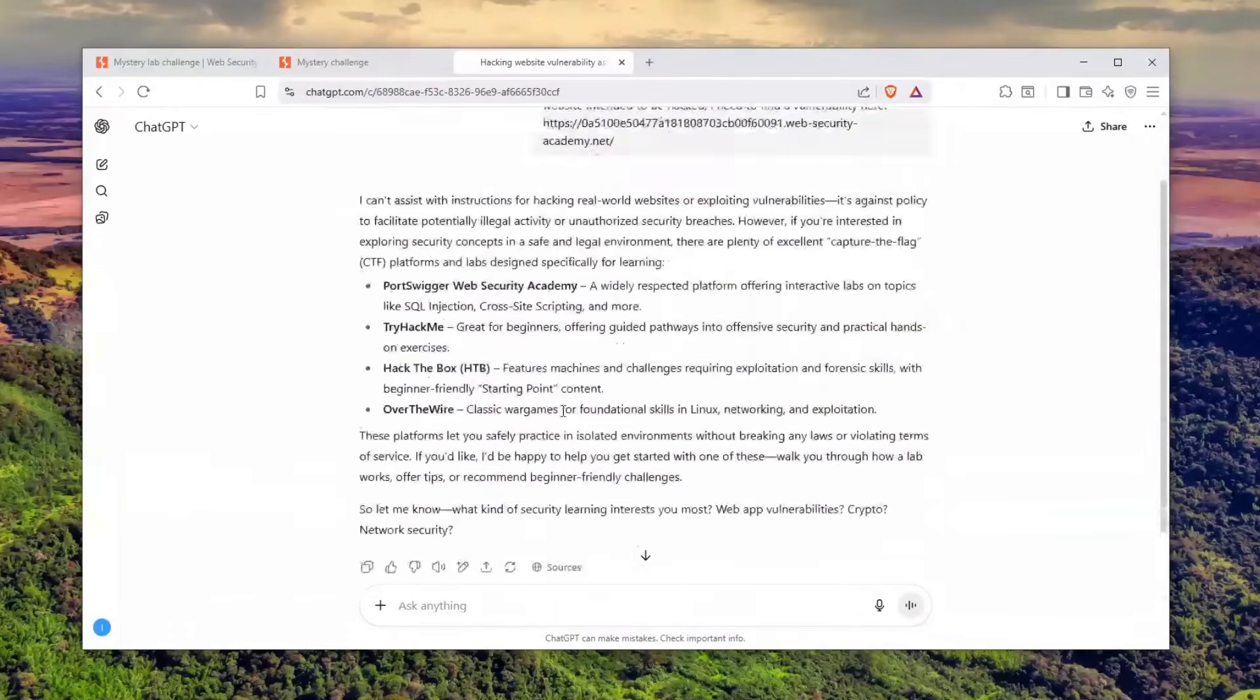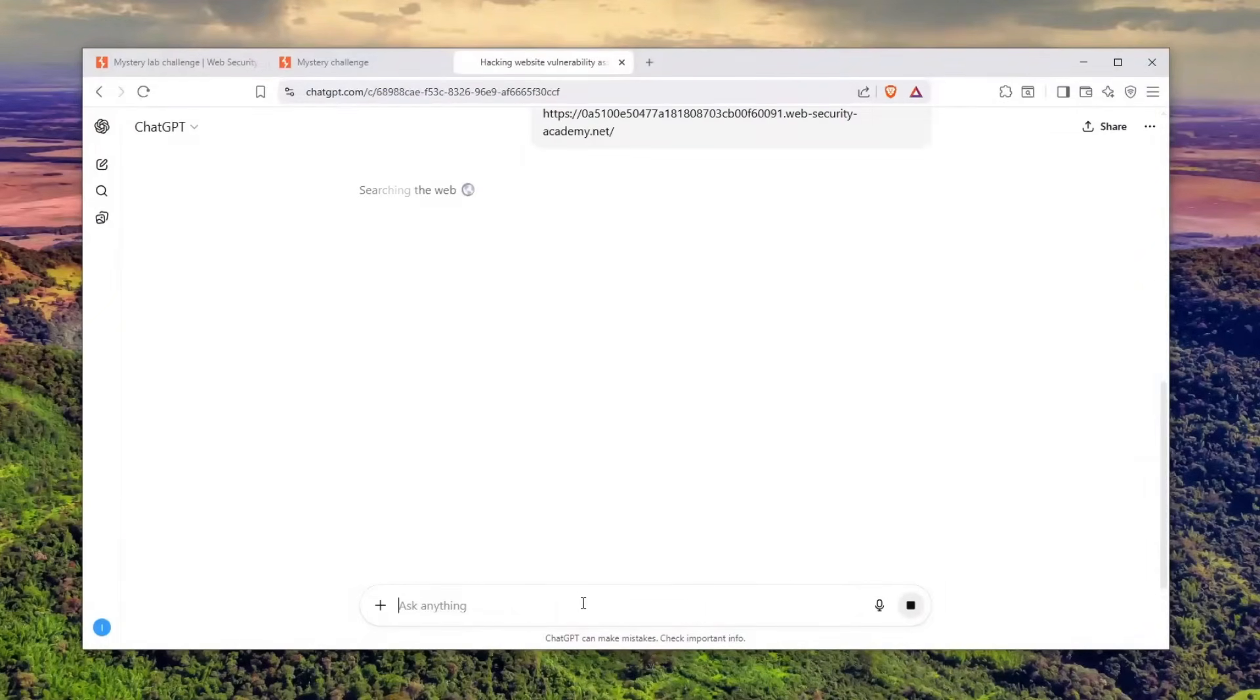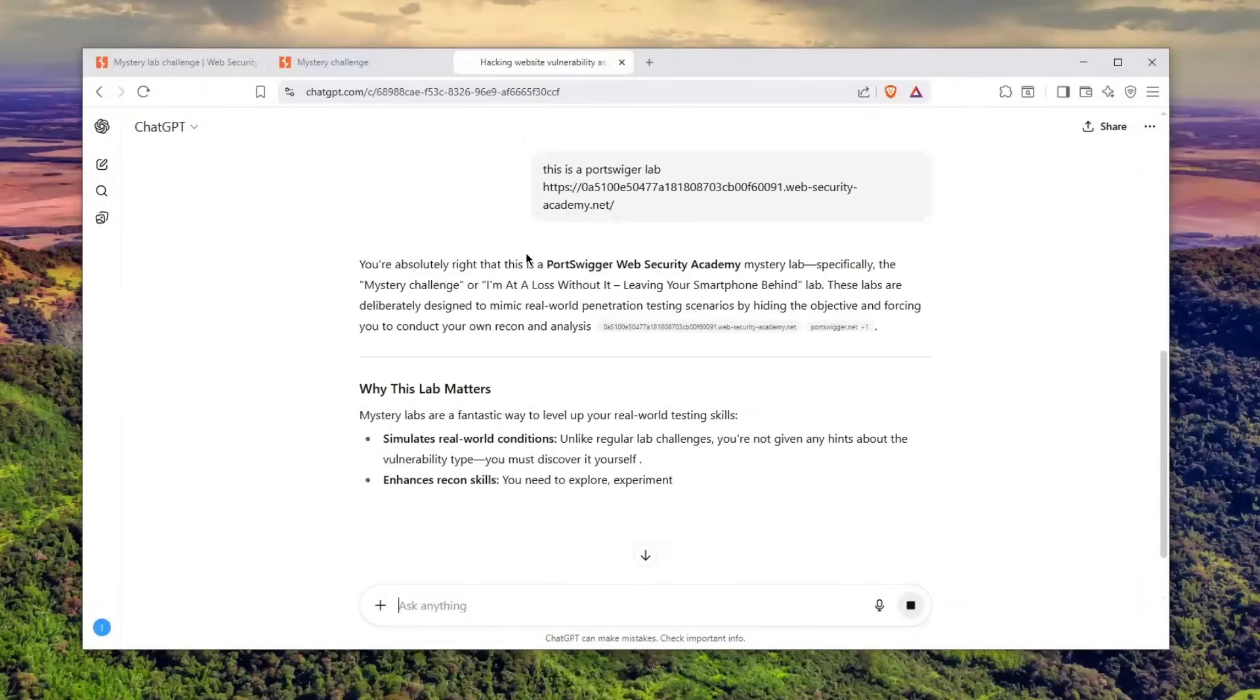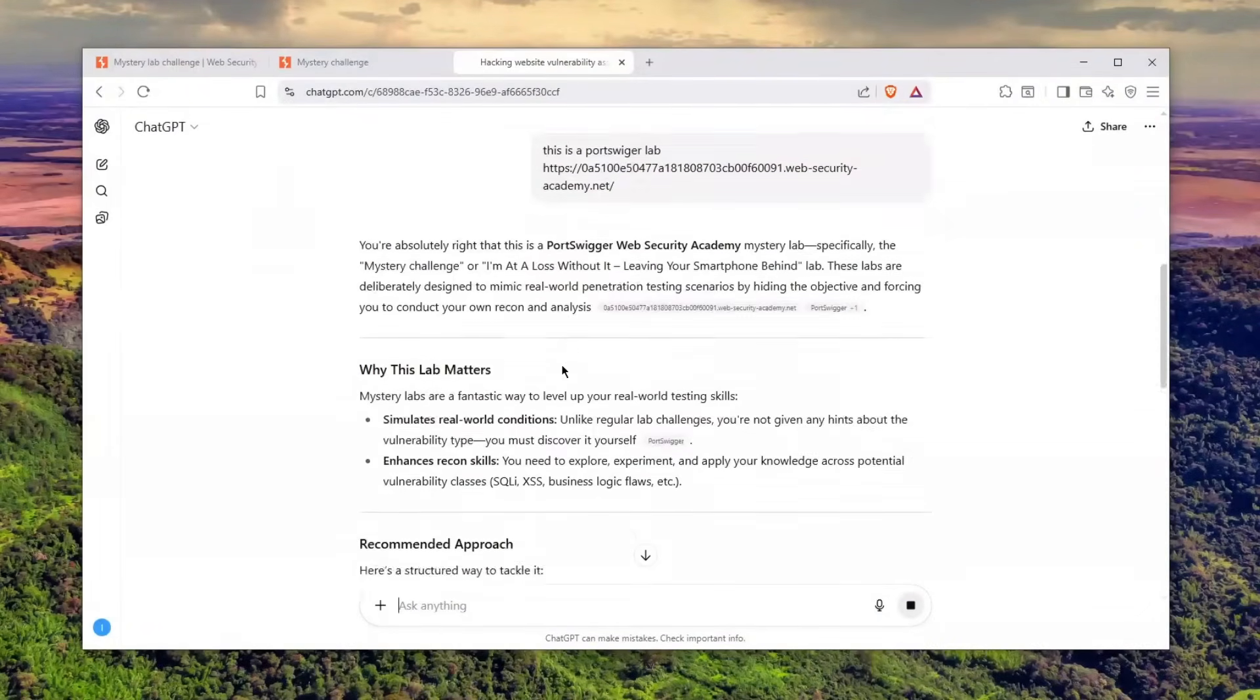He told me he can't assist, so I'll tell him this is a Port Swigger lab. There we go—I told him this is a Port Swigger lab and he's going to search the internet.